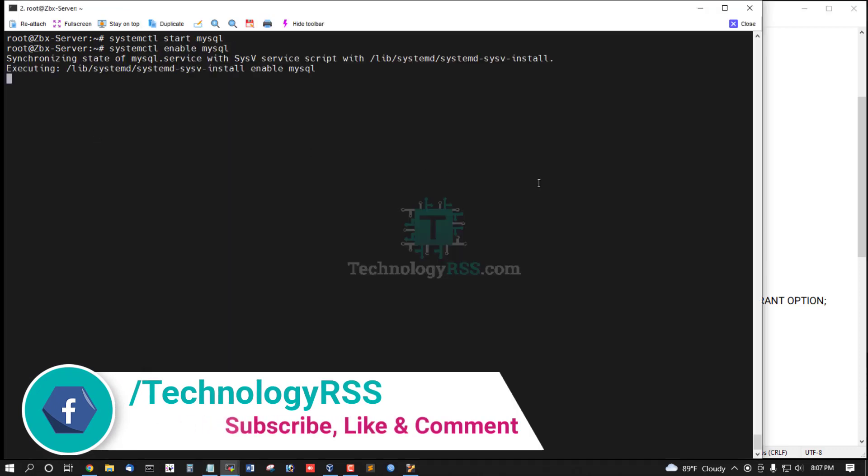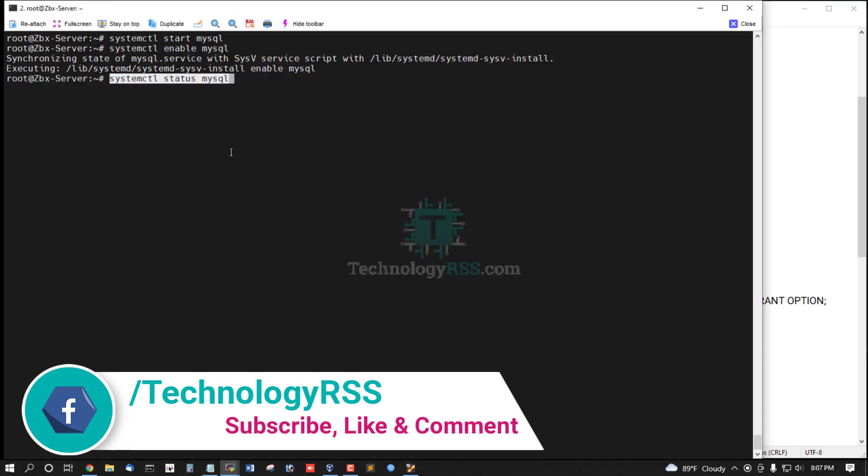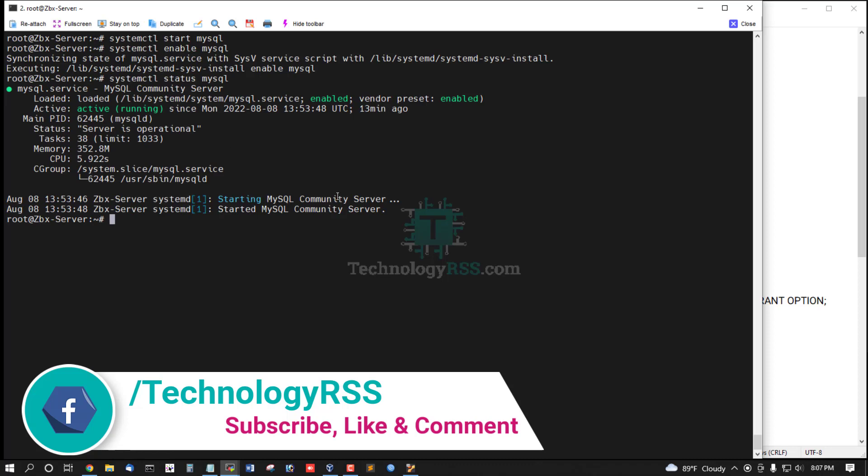Now start this service and enable MySQL service. Check status - is running properly.